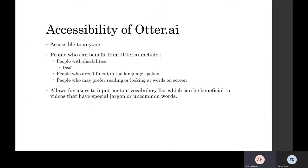In terms of accessibility of Otter AI, anyone can access it. But the people who benefit from it the most includes people with disabilities, mainly deaf people or people who can't hear that well, people who aren't fluent in the language spoken — so most likely English — so many international students might benefit from transcribing certain lectures into text.